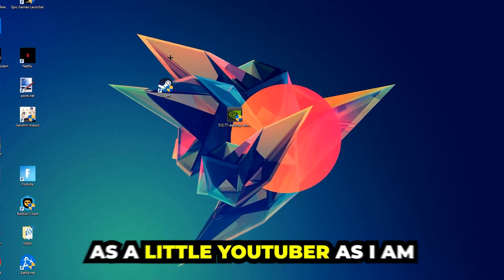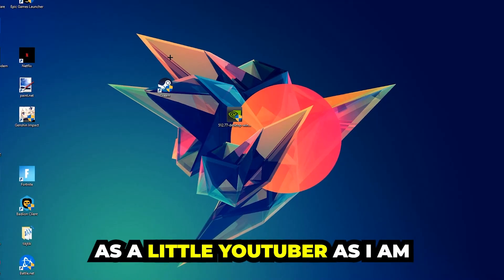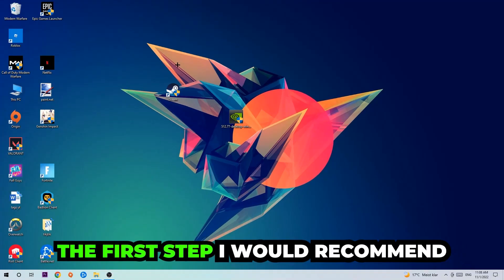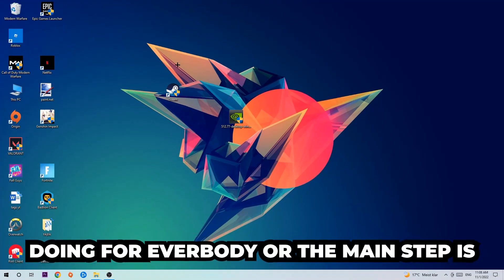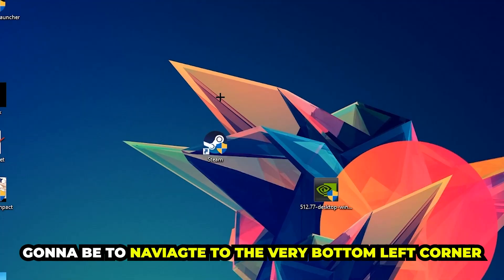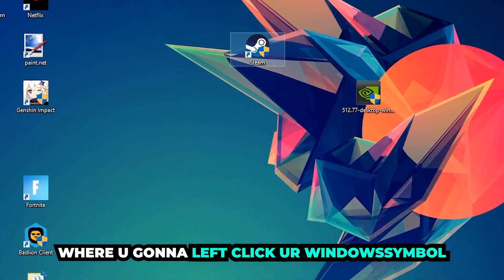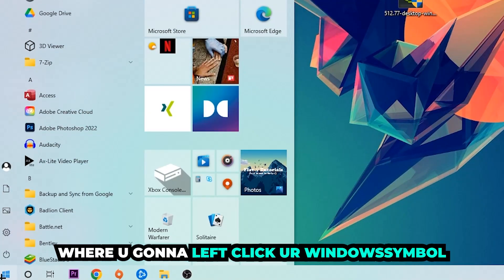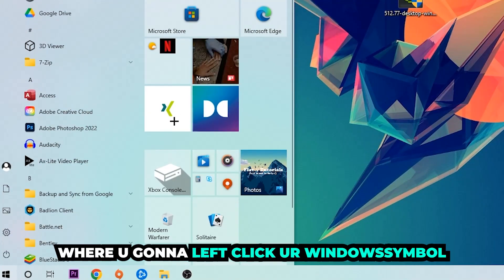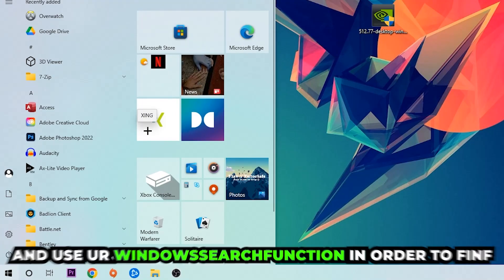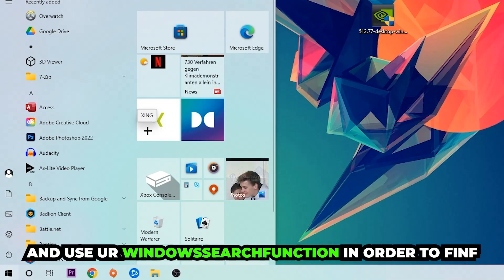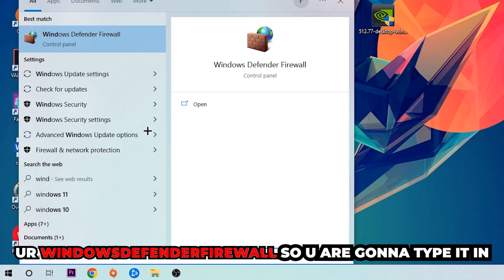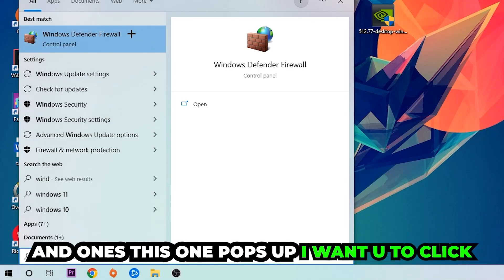The first step I would recommend for everybody is to navigate to the very bottom left corner of your screen where you're going to left click your Windows symbol and use your Windows search function to find Windows Defender Firewall. You're going to type it in and once this pops up, click Windows Defender Firewall.